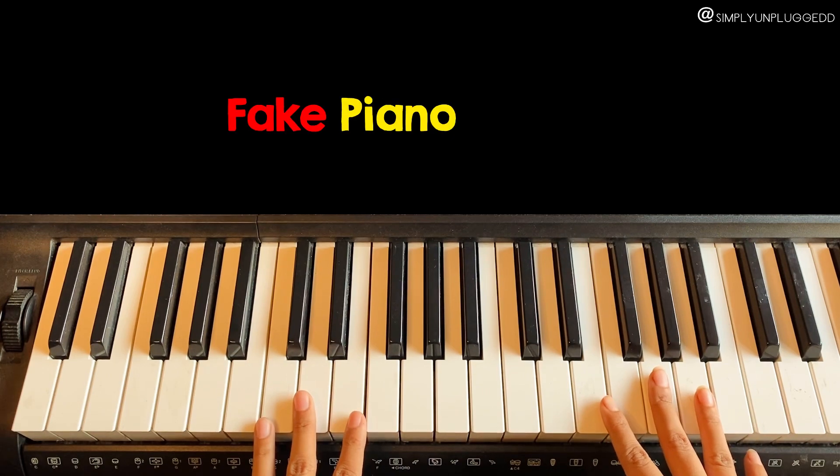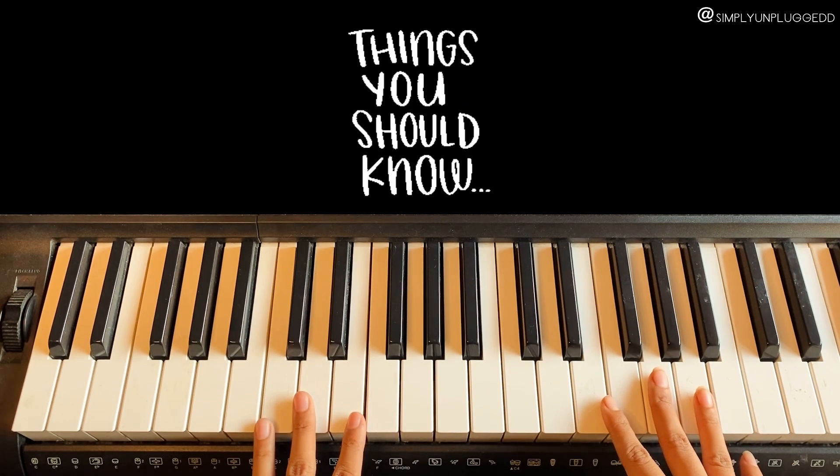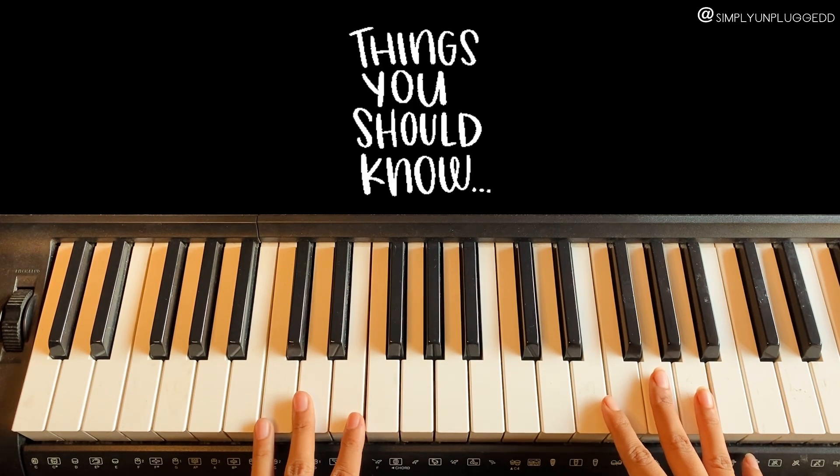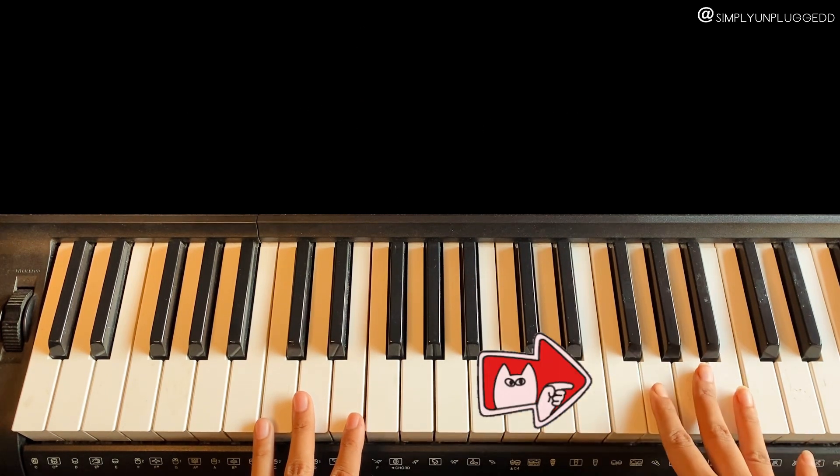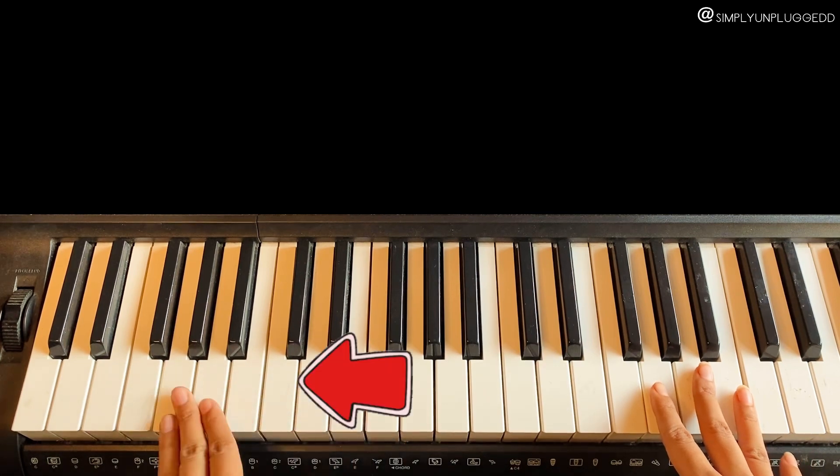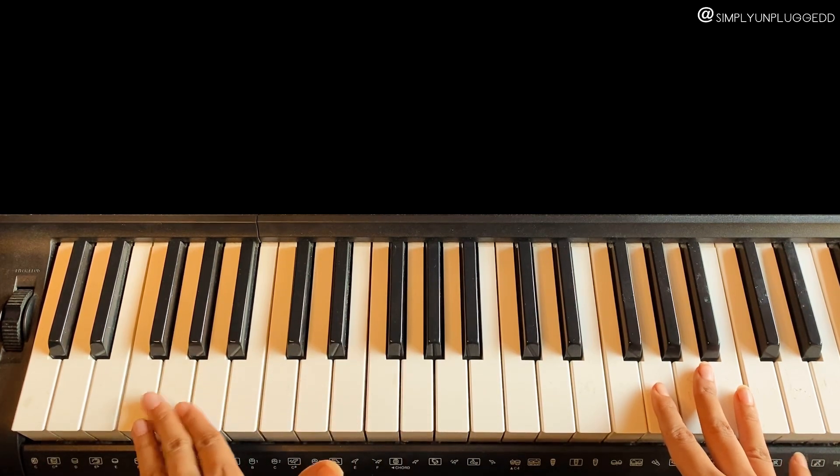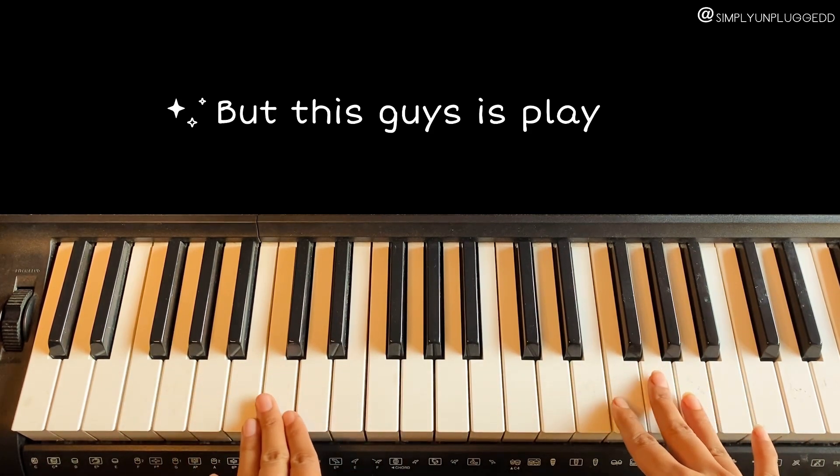Guys, it's a fake piano tutorial because if you are a pianist then you should know that on the right hand side all high notes are situated and on the left hand side all low notes are situated, but this guy is playing high notes on the left hand side.